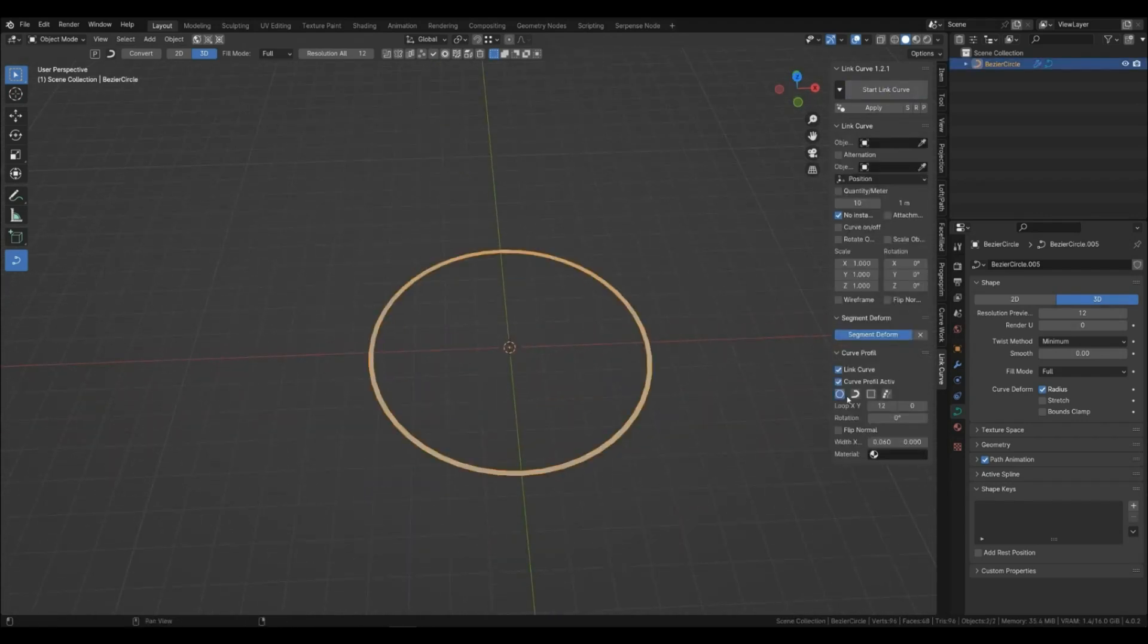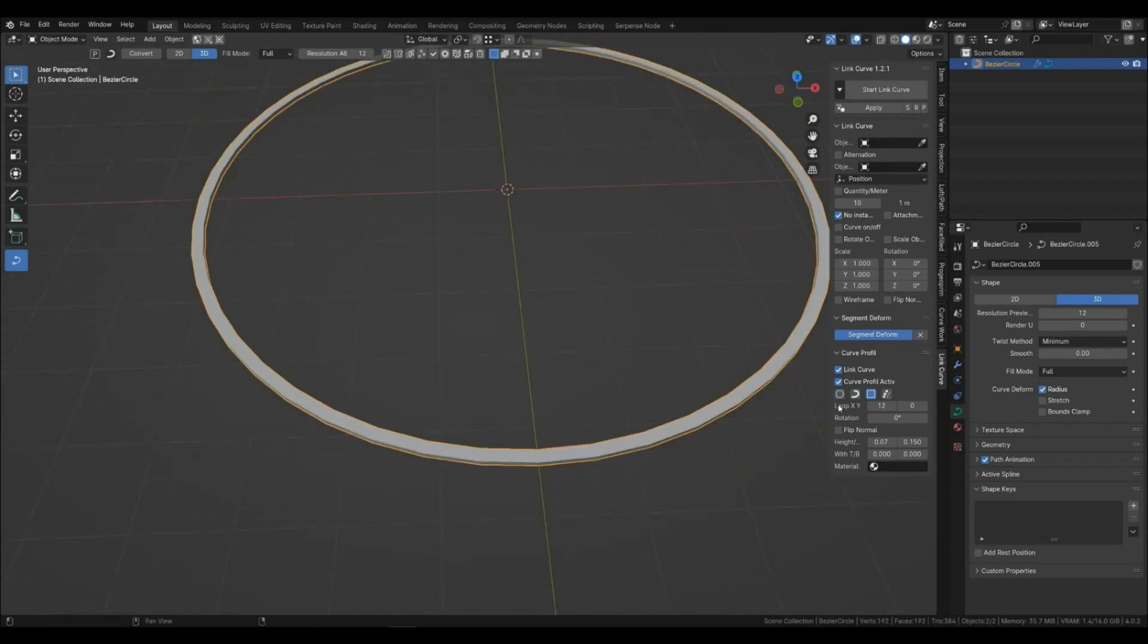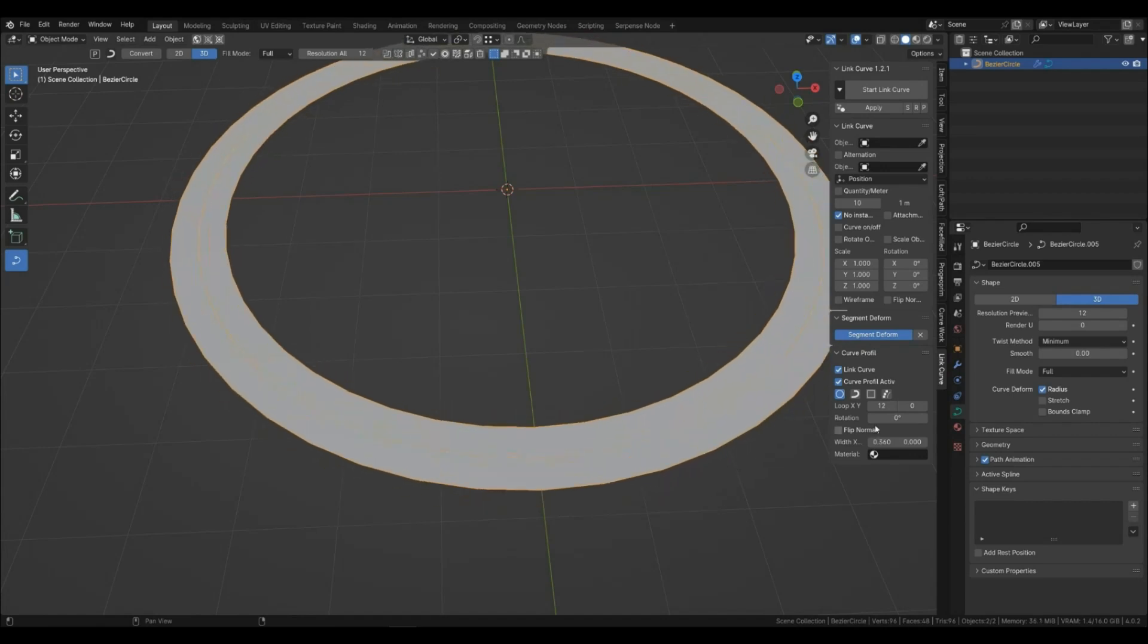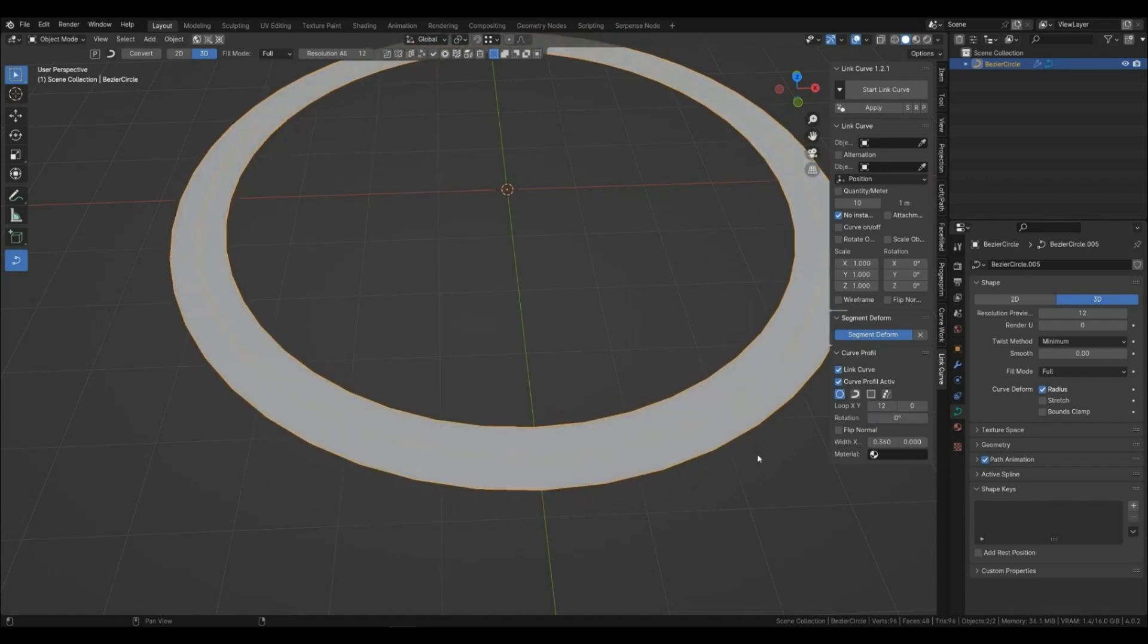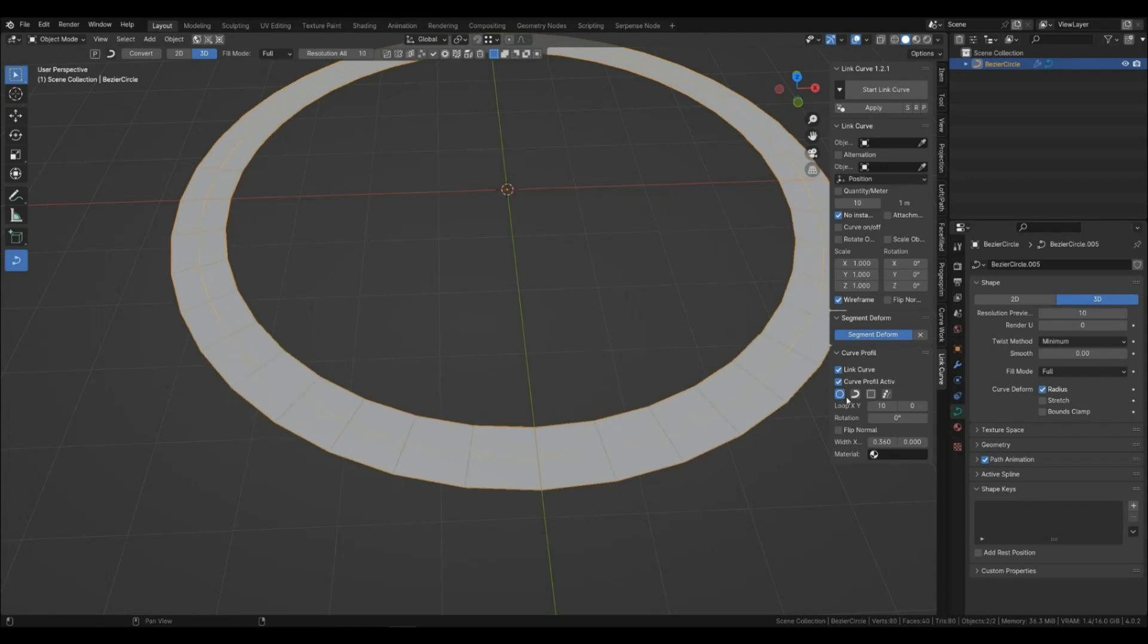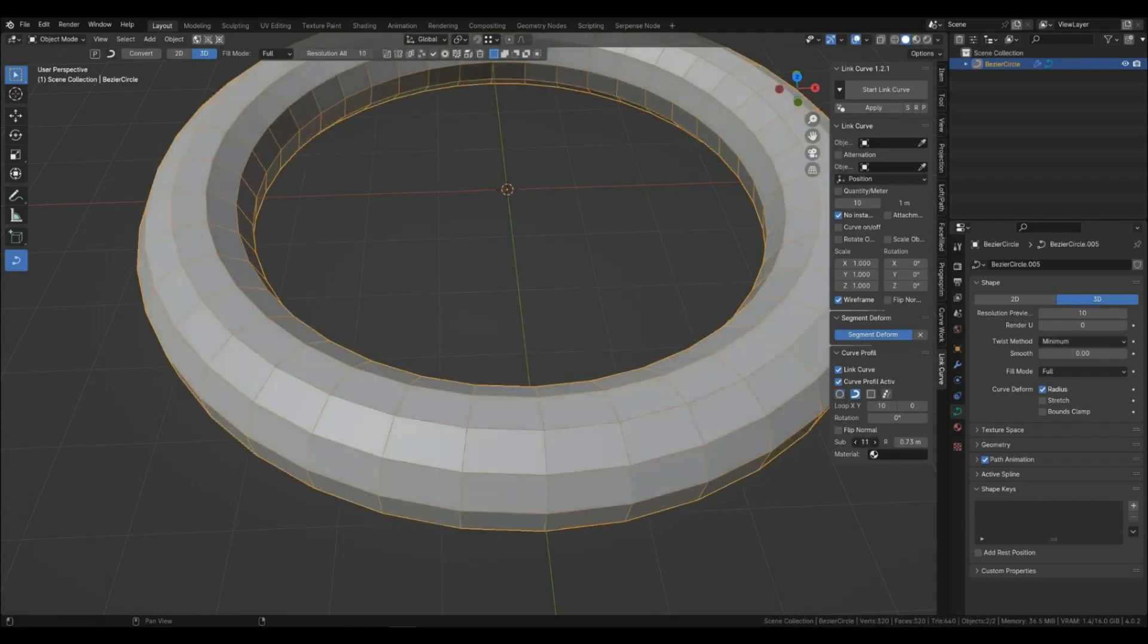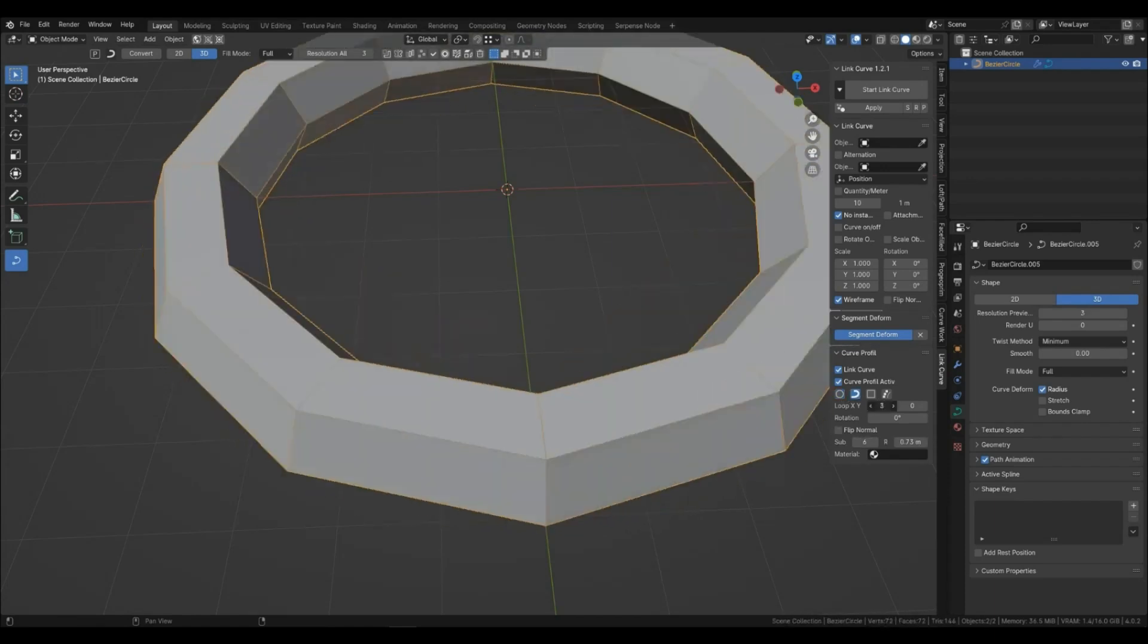This panel is responsible for curve profiles. Each profile has its own set of settings—these are settings for width, segmentation, thickness, rotation, and others. I won't focus on this, everything here is simple and intuitive.